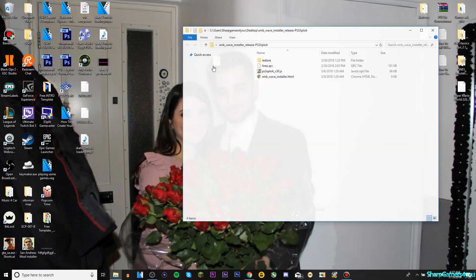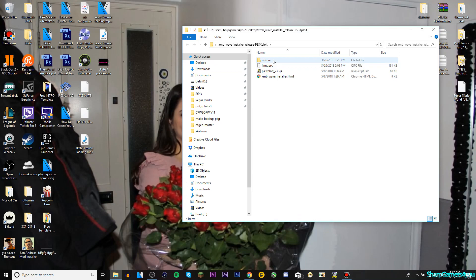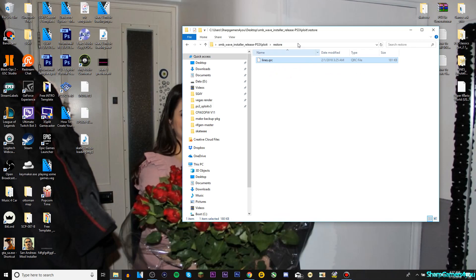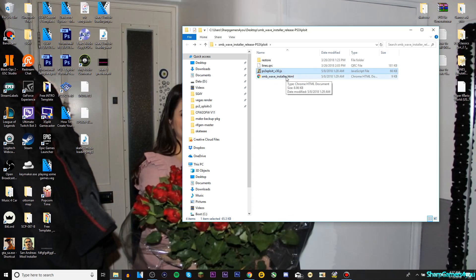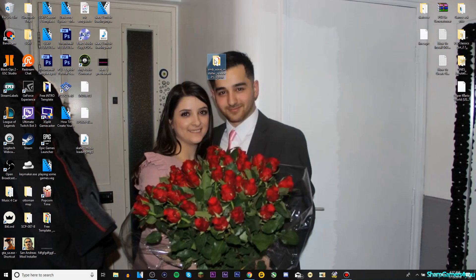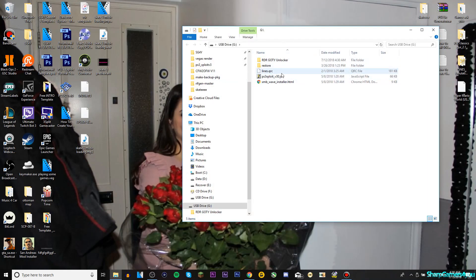Open it up, you can close the web browser if you want. You'll have this folder on your desktop. In this folder you will have a restore folder, which is the original PS3 theme or wave background, the modified one, and the XMB Wave Installer. However, everything here is inside a folder, so what we need to do is get our USB and plug it into the laptop or PC.